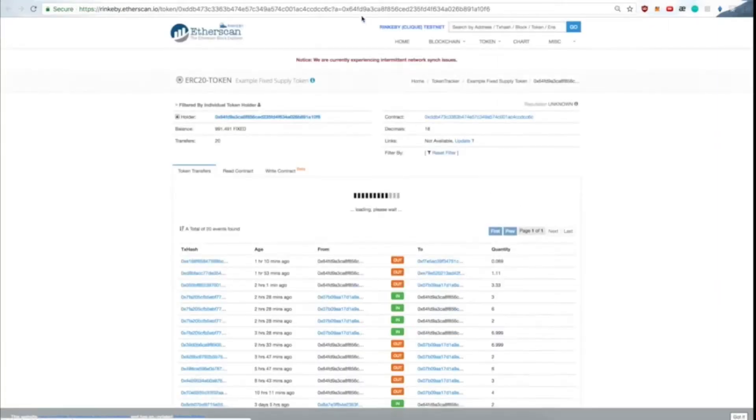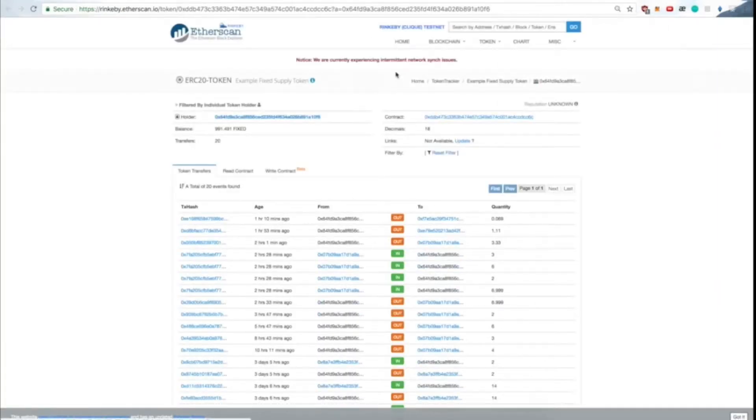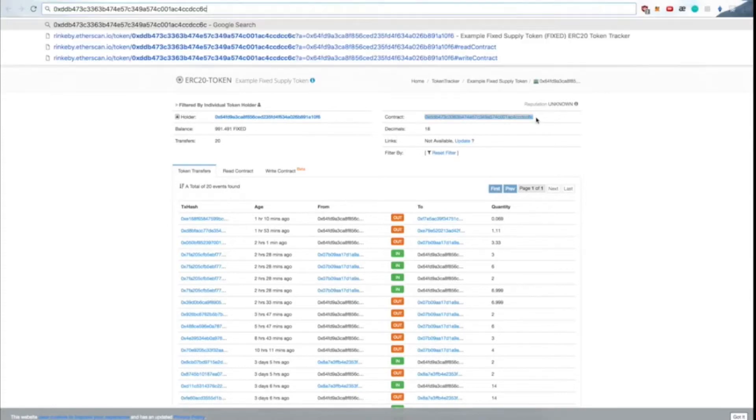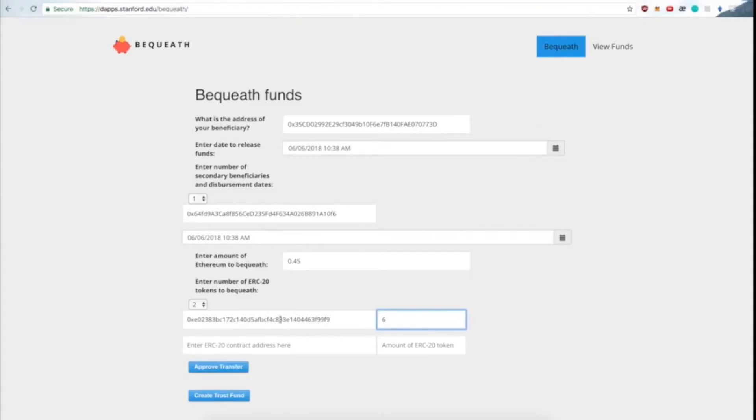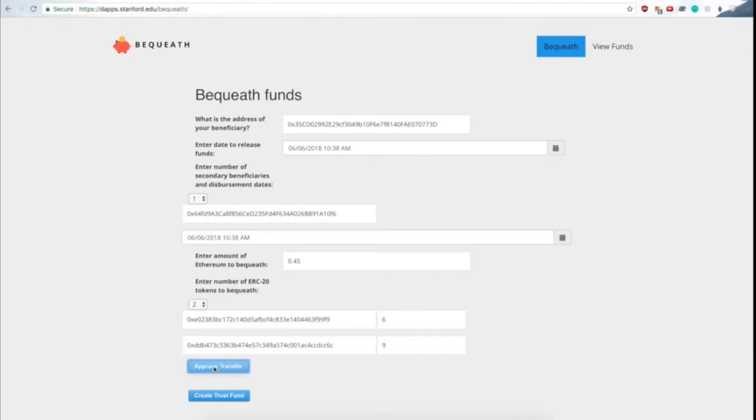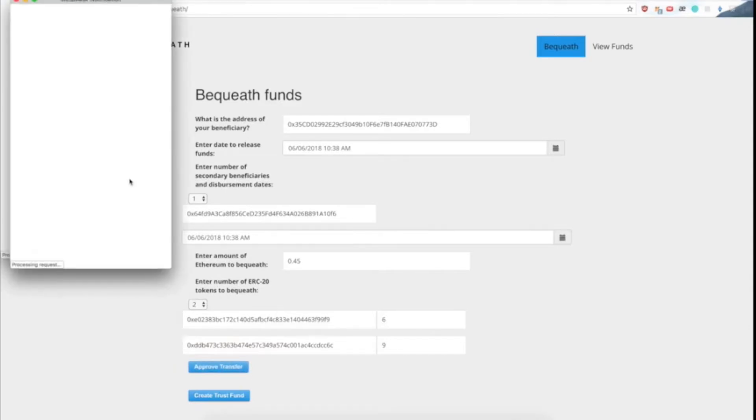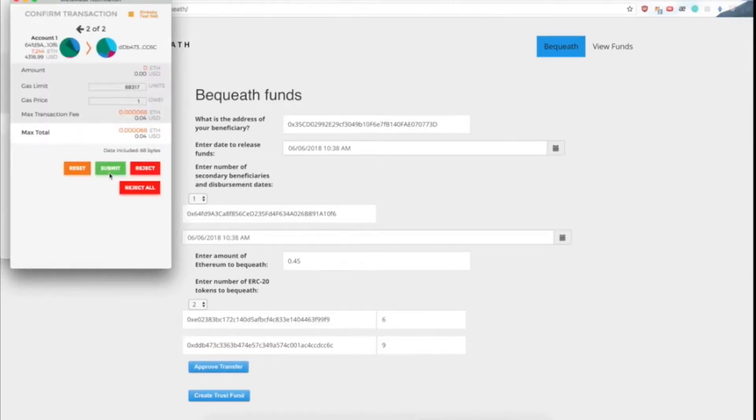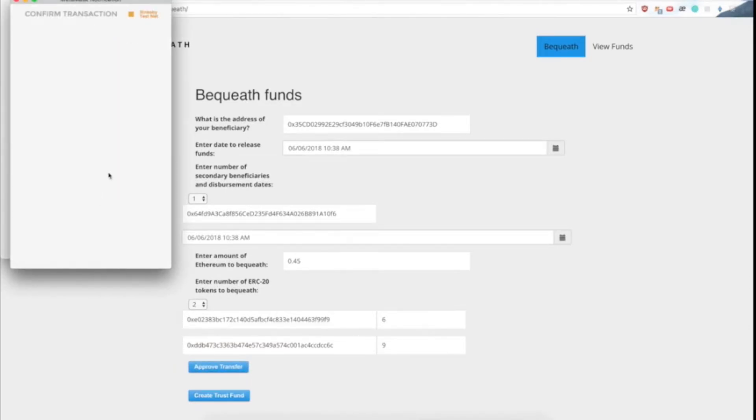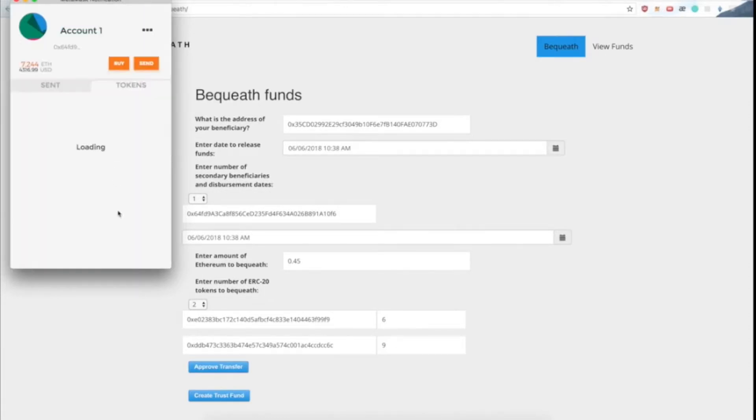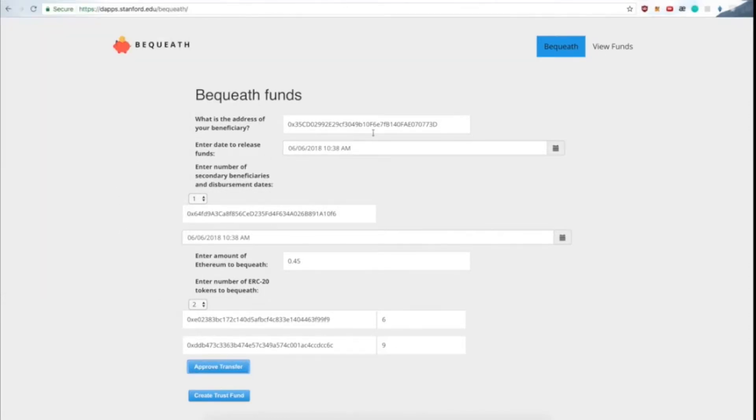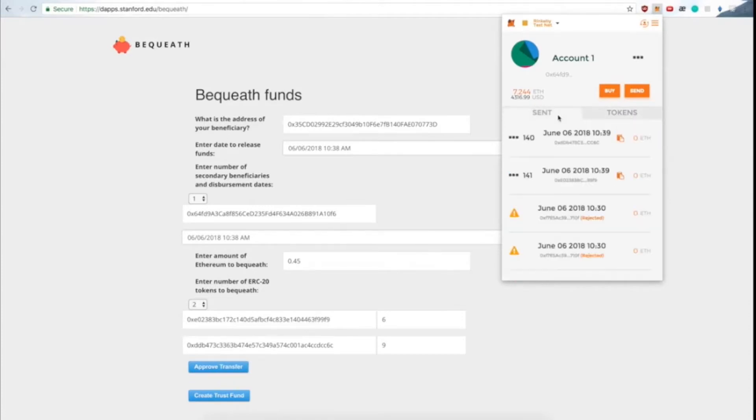So as you can see, this is 0x, so we're bequeathing 0x, which is a very popular ERC20. We then need to approve the transfer from our wallet to the wallet of the smart contract, which is just two MetaMask transactions. And after these transactions are mined, we can then create our trust fund.